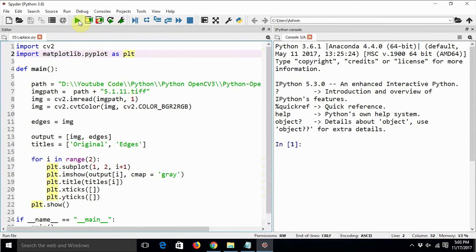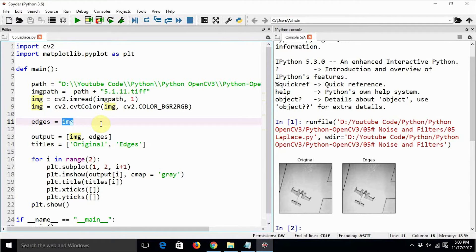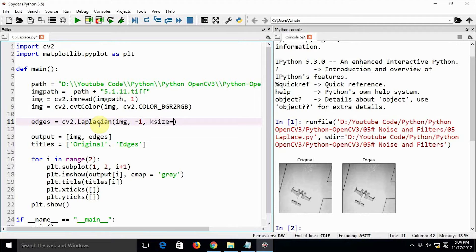Let's have a look at the code now. This code displays two images and we are using an appropriate black and white grayscale image for this practical. This is the original image and this is supposed to be the output image. As of now I am just copying the original image to the output image as a placeholder, but this part is going to be replaced with the Laplacian function call in OpenCV. The code is cv2.Laplacian(img), where the second argument is the depth, which should be set to minus 1. ksize equals kernel size — we are going to use 17 as the kernel size.